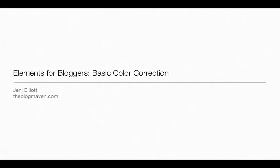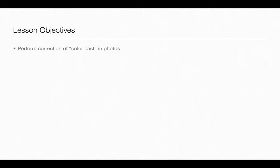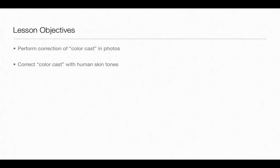Hi again and welcome back to Elements for Bloggers. I'm Jenny Elliott and in this video we'll learn about basic color correction of your photos. At the end of this video you'll be able to perform correction of color cast in normal photos and also in those with human skin tone. So let's get started.